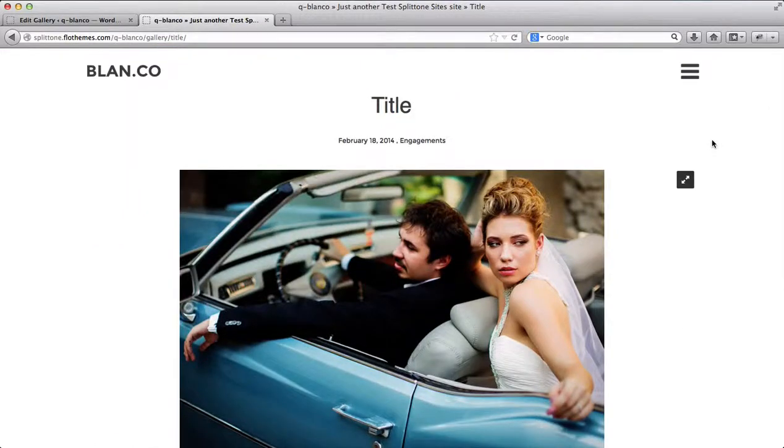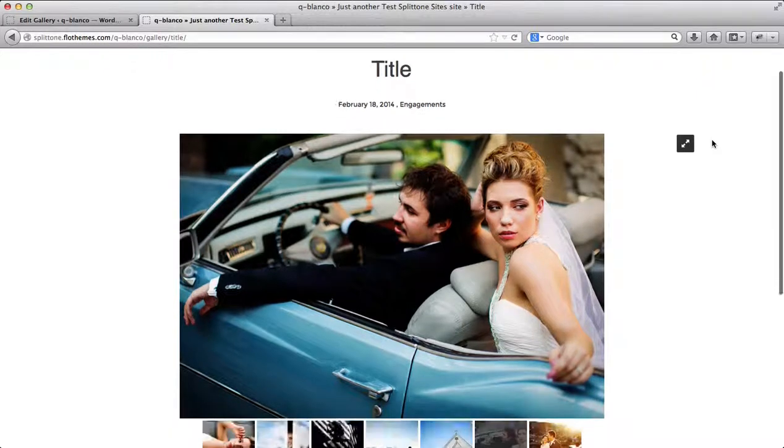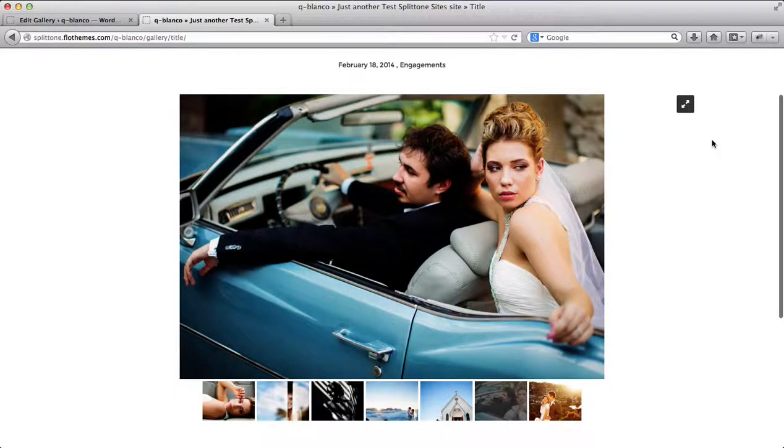So this is pretty much everything in terms of what you need to know in order to create and add a new gallery to your website.